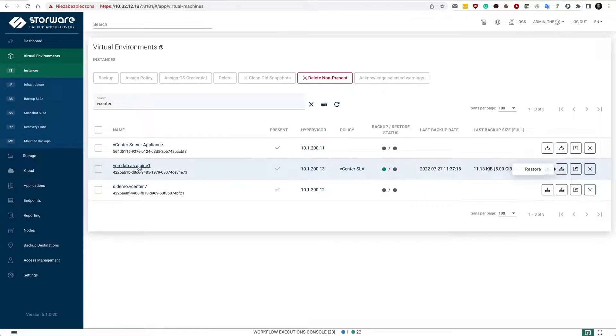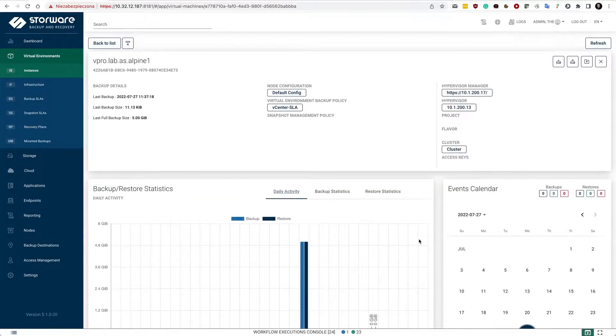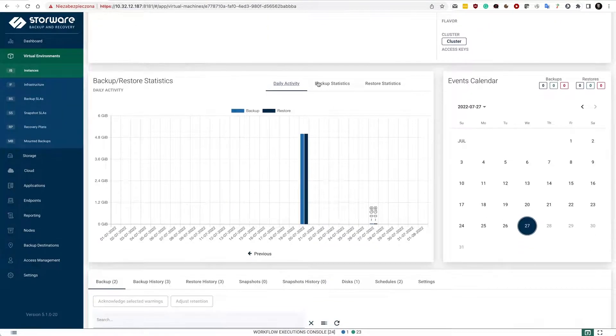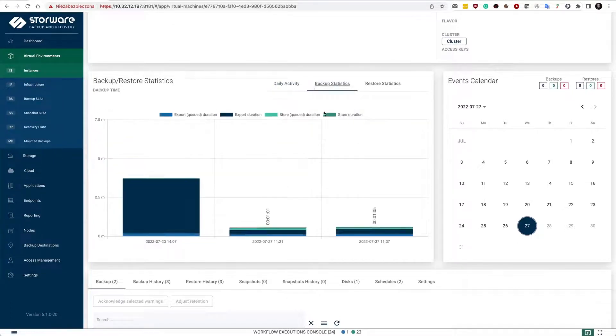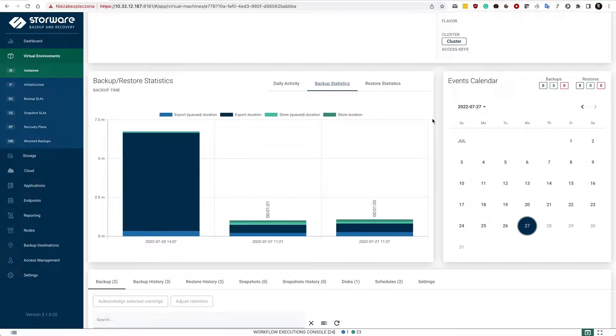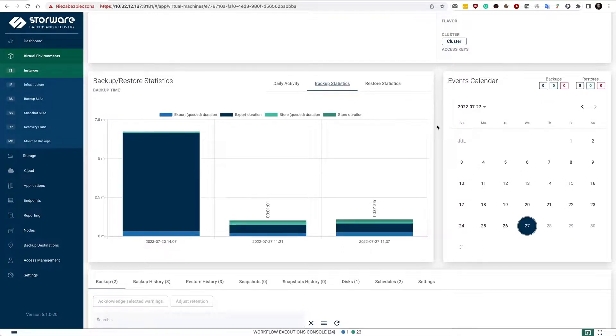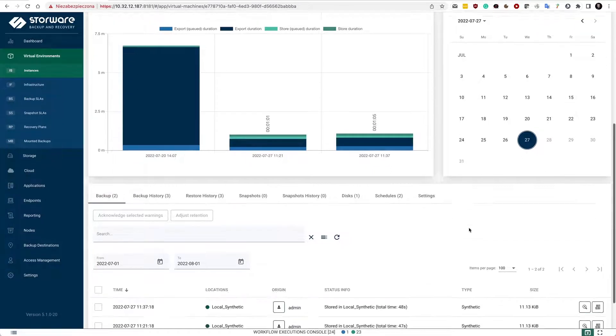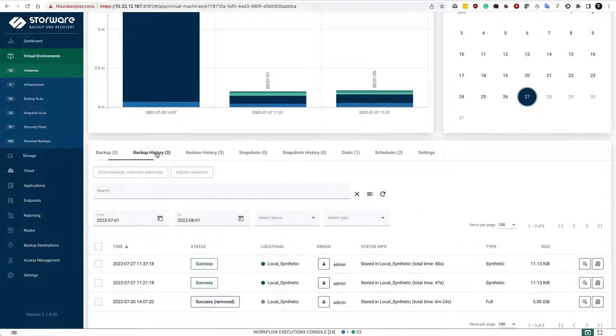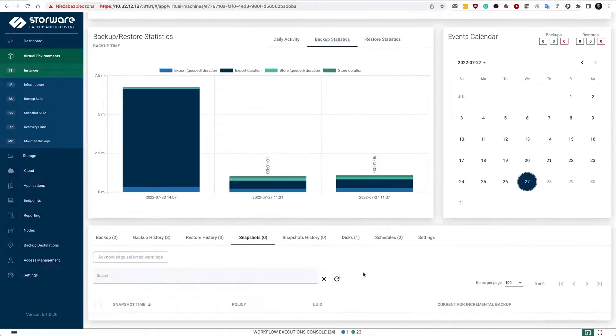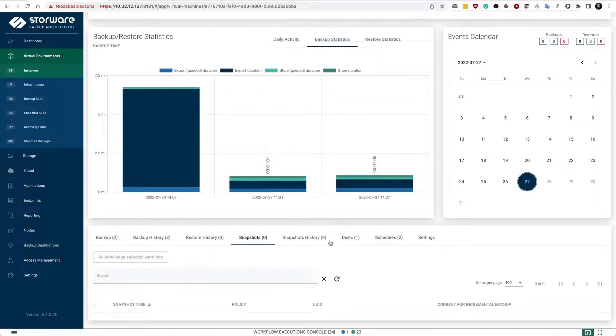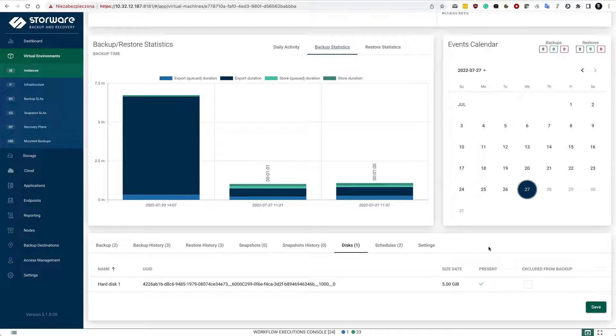In the details of my virtual machine, notice that I have some charts and backup statistics like backup time. This also helps you to troubleshoot and see which phase actually takes longer than expected. At the bottom of the screen, obviously I have the backup history. I have some snapshots list. I don't have any because I don't need them for the incremental backups, and I also have the option to exclude drives from this place.